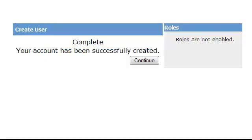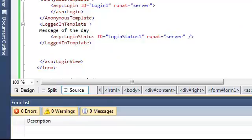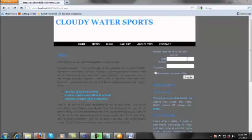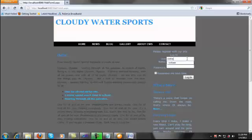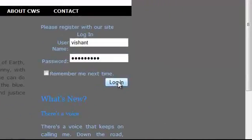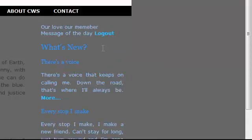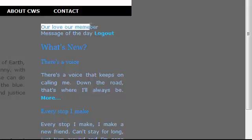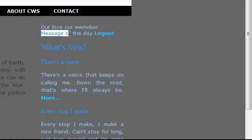Successfully created. Now I am done. Let's start the application and run. Let's check — username is Vishan, enter my password. Here you can see 'We love our members,' the message of the day, and also the logout option.